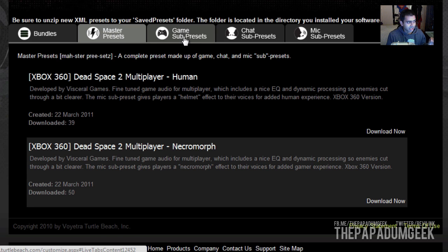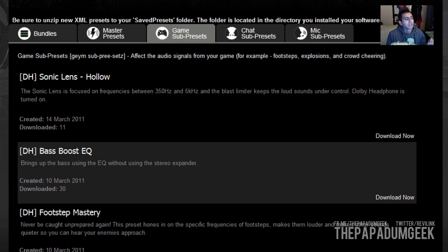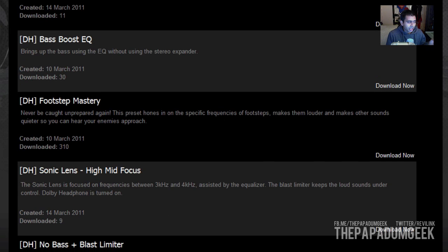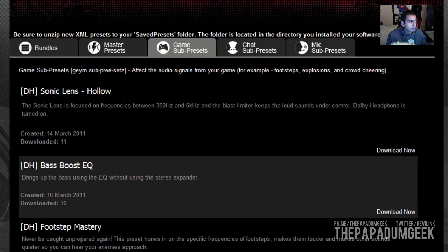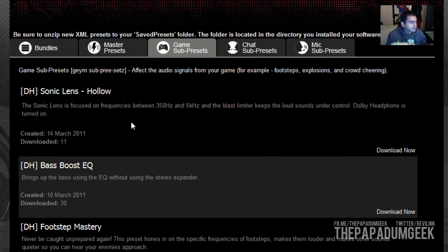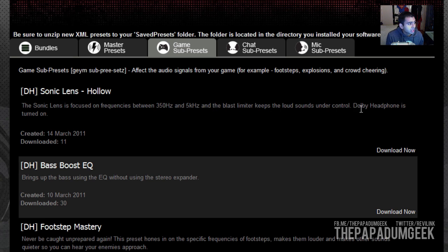Now the main thing we want to go through is the game sub-preset. Most of these presets are already on the headphones, so you don't have to worry about them, but we'll use them for example. As you see here, you've got the Sonic Lens. The Sonic Lens is focused on frequencies between 350Hz and 5kHz, and the blast limiter keeps the loud sounds under control. Dolby headphones is turned on. So it basically gives you a little description on what the preset does, and if you think that's cool, hit download now.